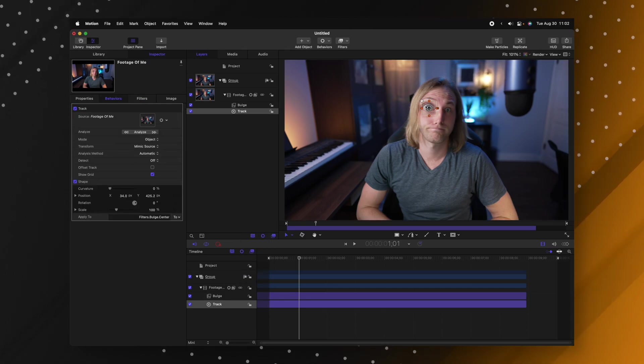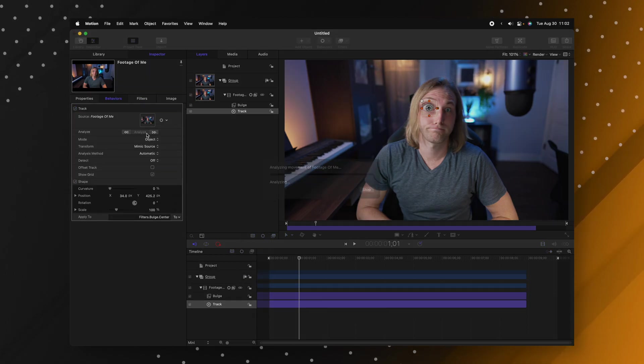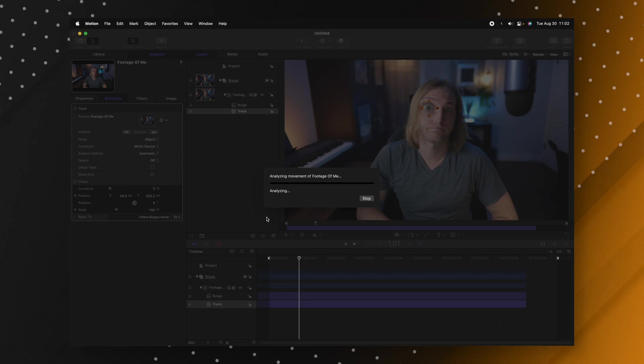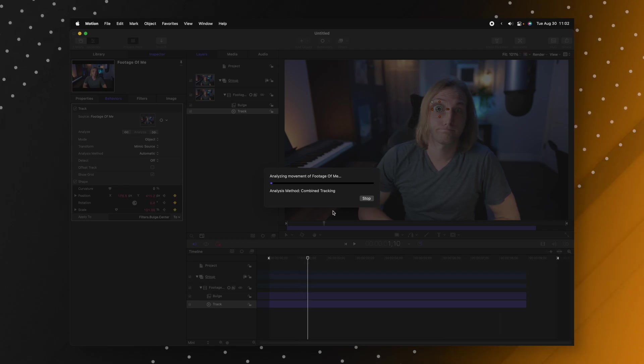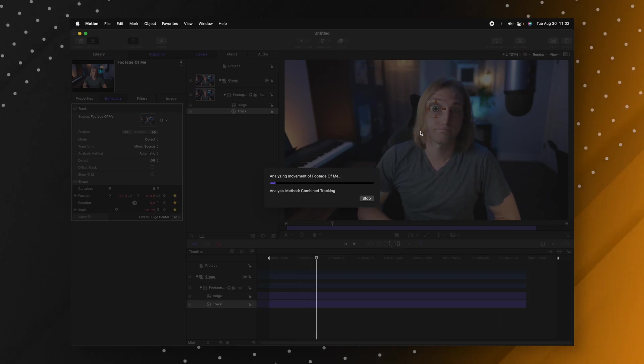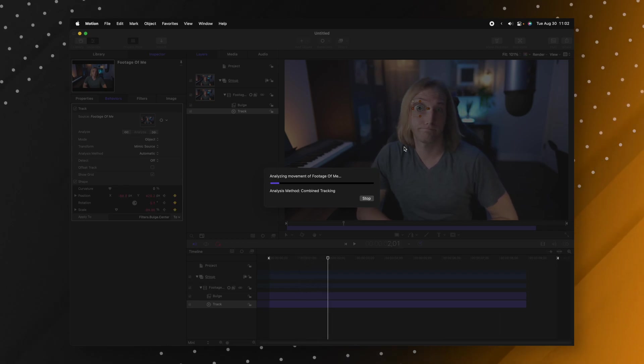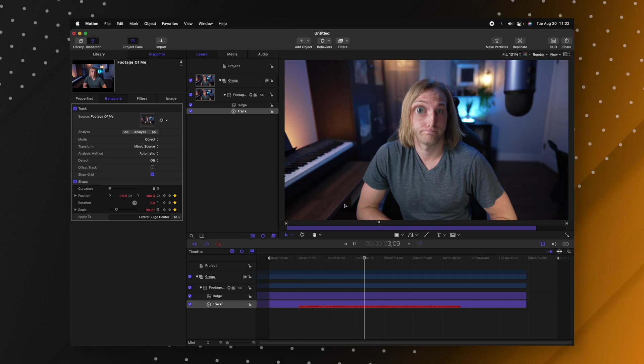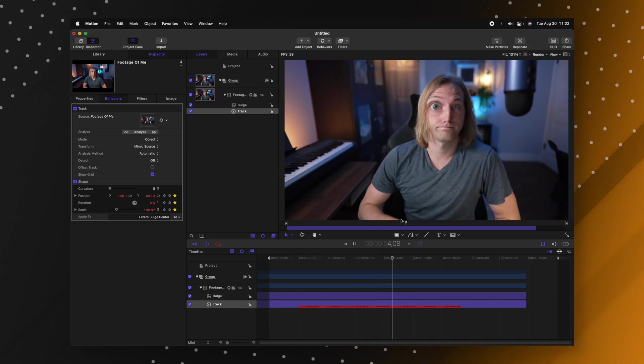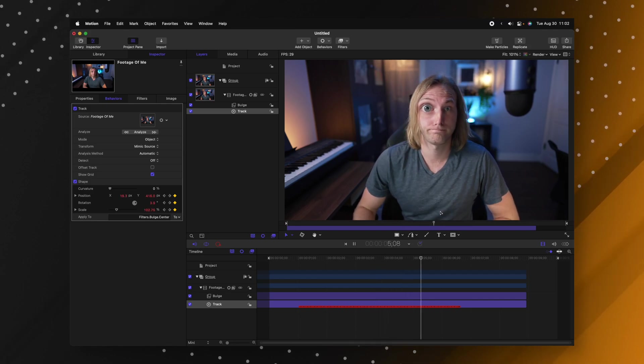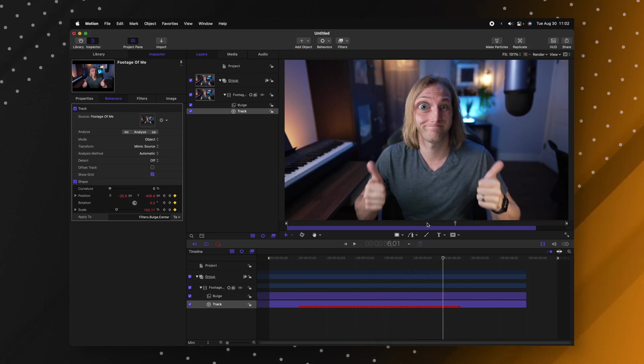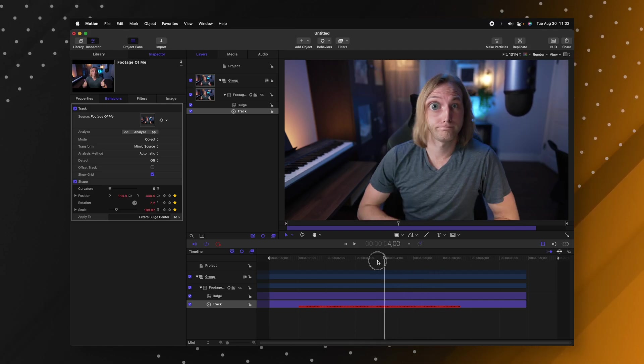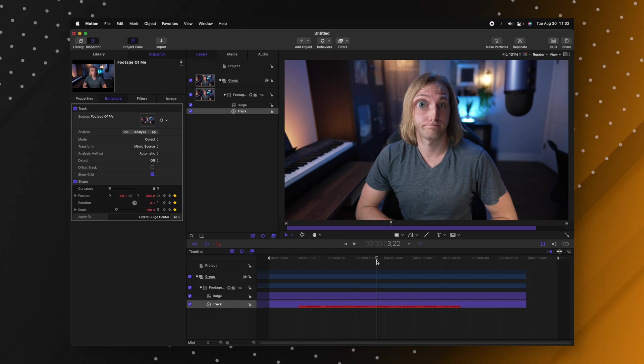So now that I have this tracking parameter set I can push analyze and this is going to go through and automatically track my eye for me doing all the hard work. So now this effect is applied to my eye and it looks really good it works and integrates very well in Apple Motion.